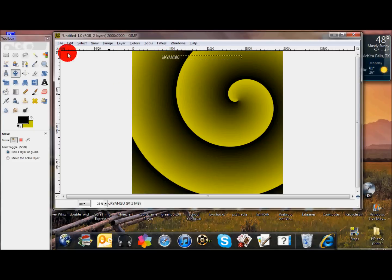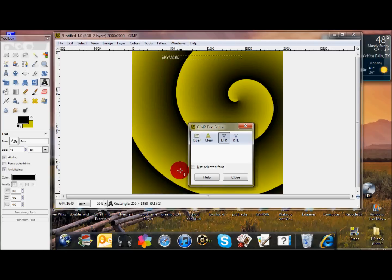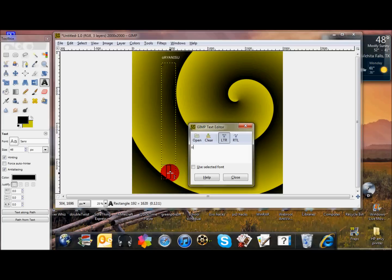And you can do multiple of these boxes, so you might want to put one down the side. You might put O, capital O, enter, R, enter, Y, enter. You can put your name down here. It looks really cool.